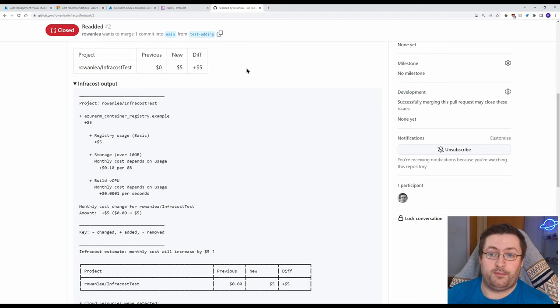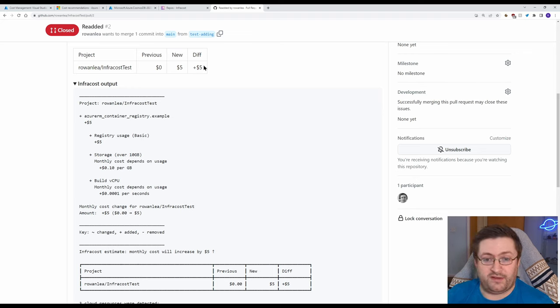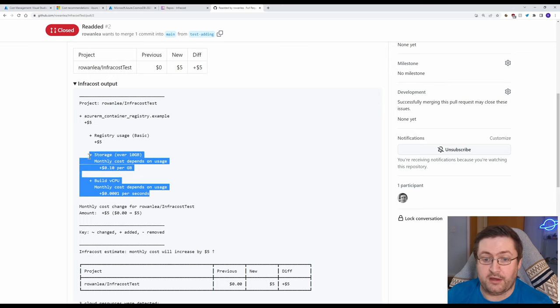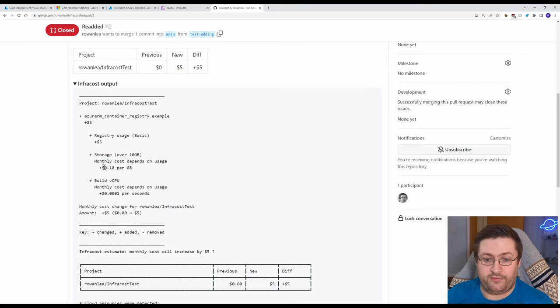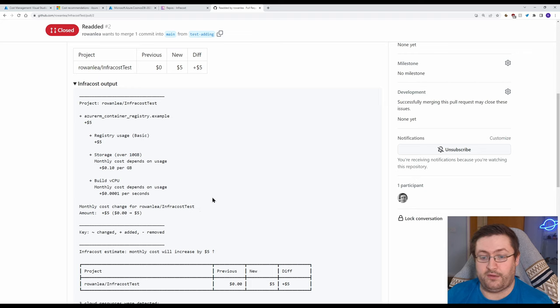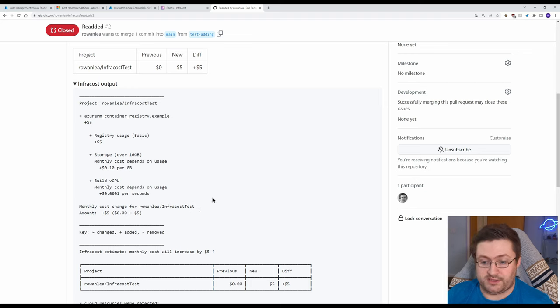And as we said before there's extra costs in here of the different ways you could use it like if you're storing more, if you're accessing it more, that kind of stuff depending on the resource can change what the cost looks like.